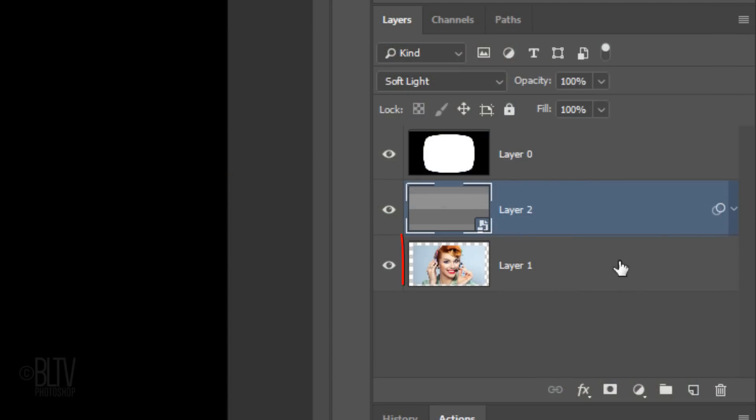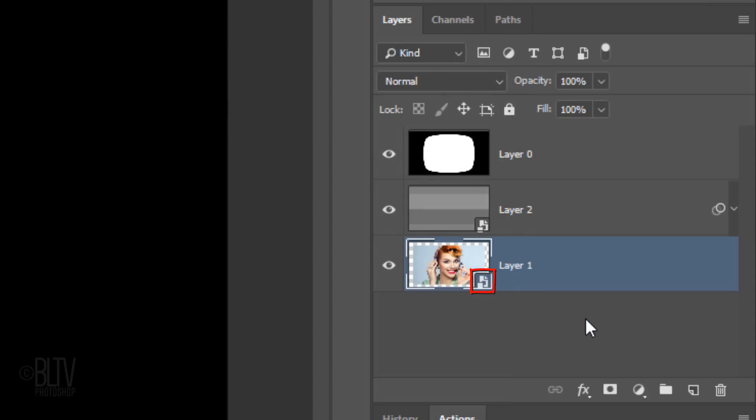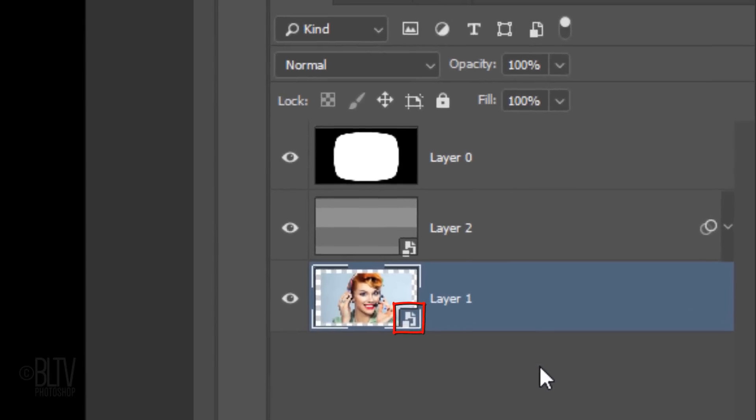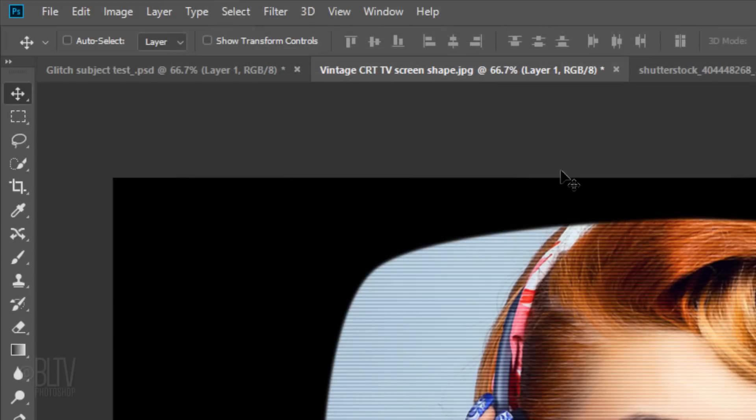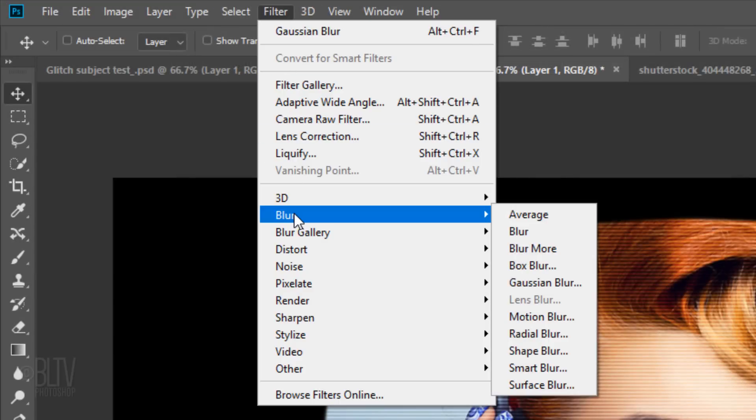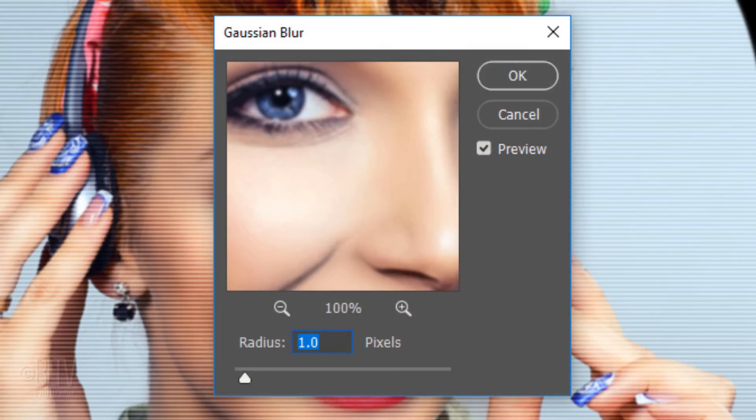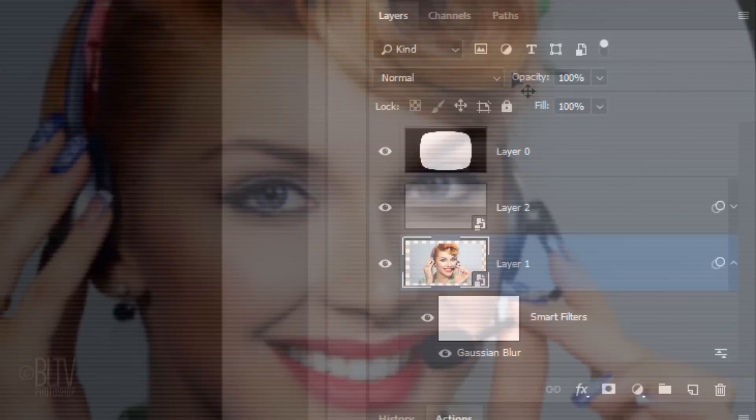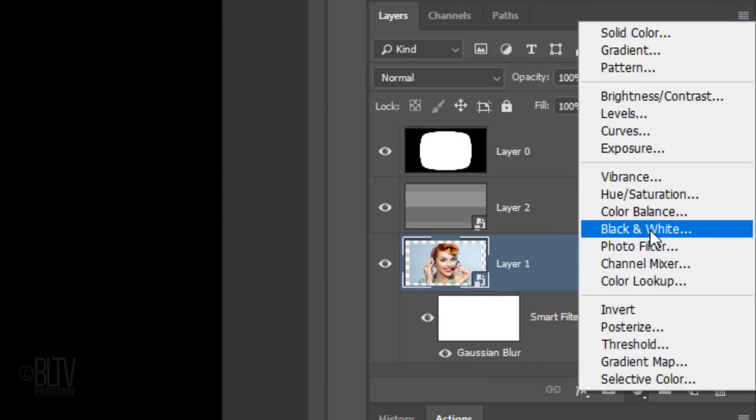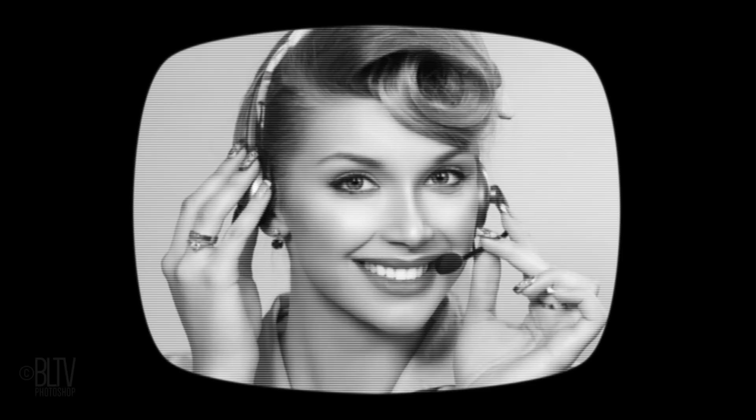We'll convert our photo into a Smart Object as well, so we can modify it non-destructively, and if we decide to replace the photo with a different one, we won't have to redo any of the effects. Go back to Filter, Blur, and Gaussian Blur. We'll blur it 2 pixels. Click the Adjustment Layer icon and click Black and White. This removes all the color.